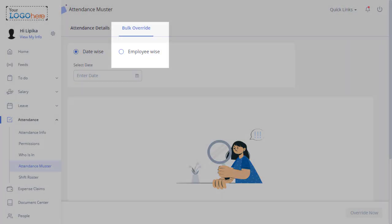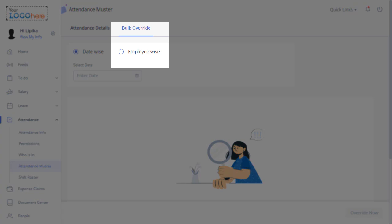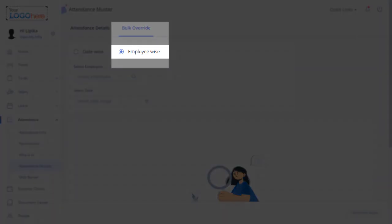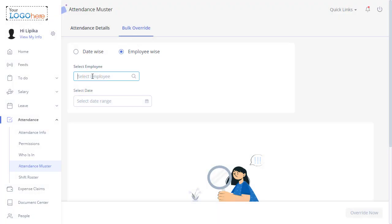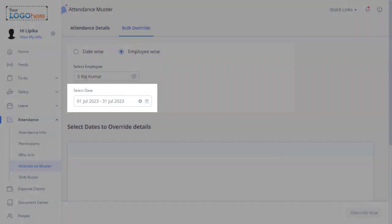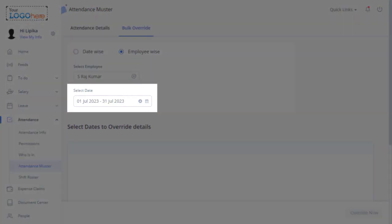Now let us understand how to override attendance employee-wise for an individual employee. On the Attendance Muster page, click Bulk Override and select the Employee-wise option. Search for the team member and select the date range. Please note a date range must fall within 30 days.